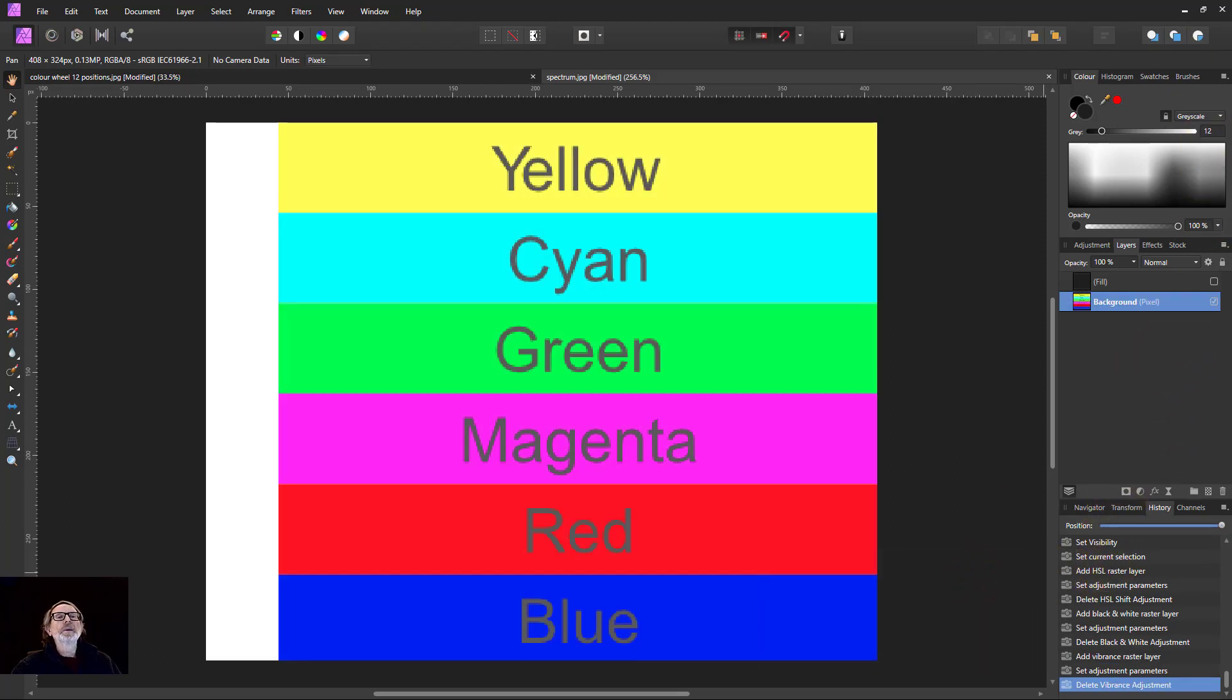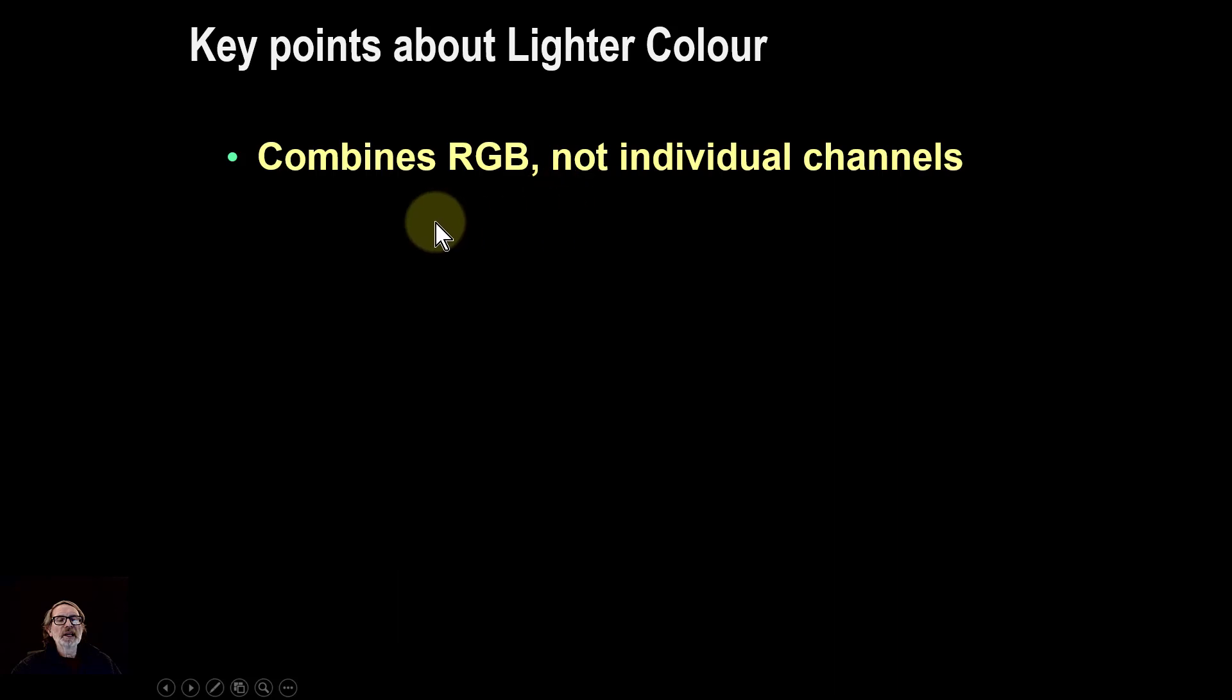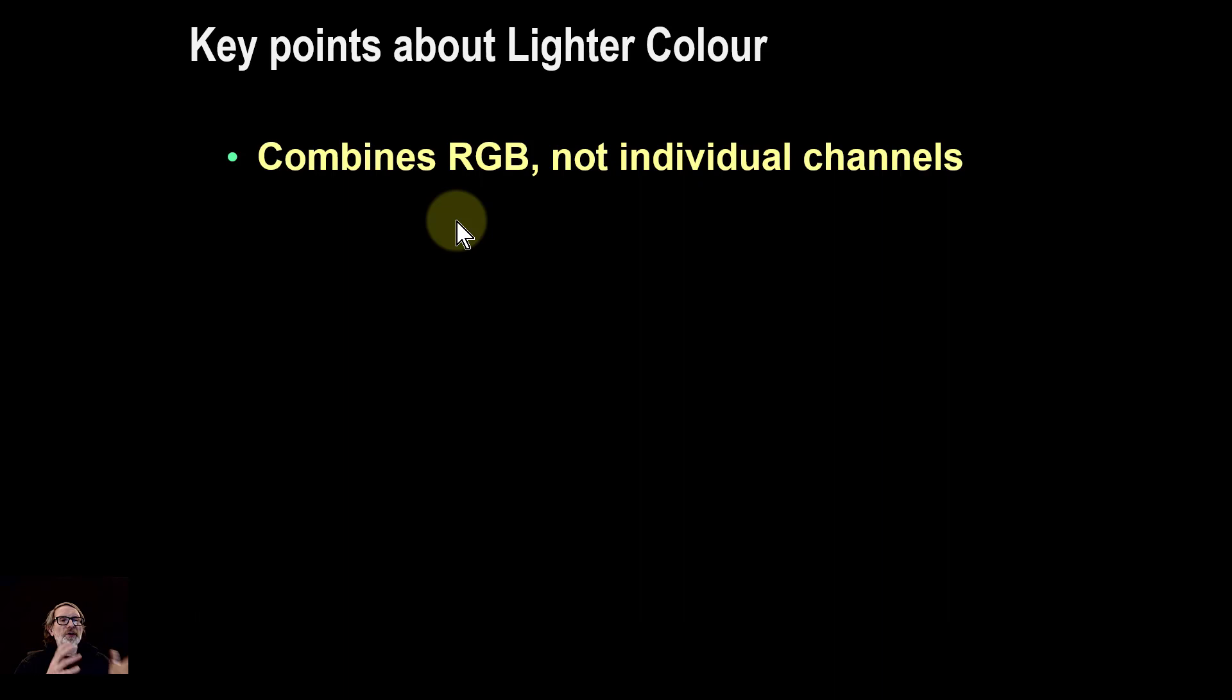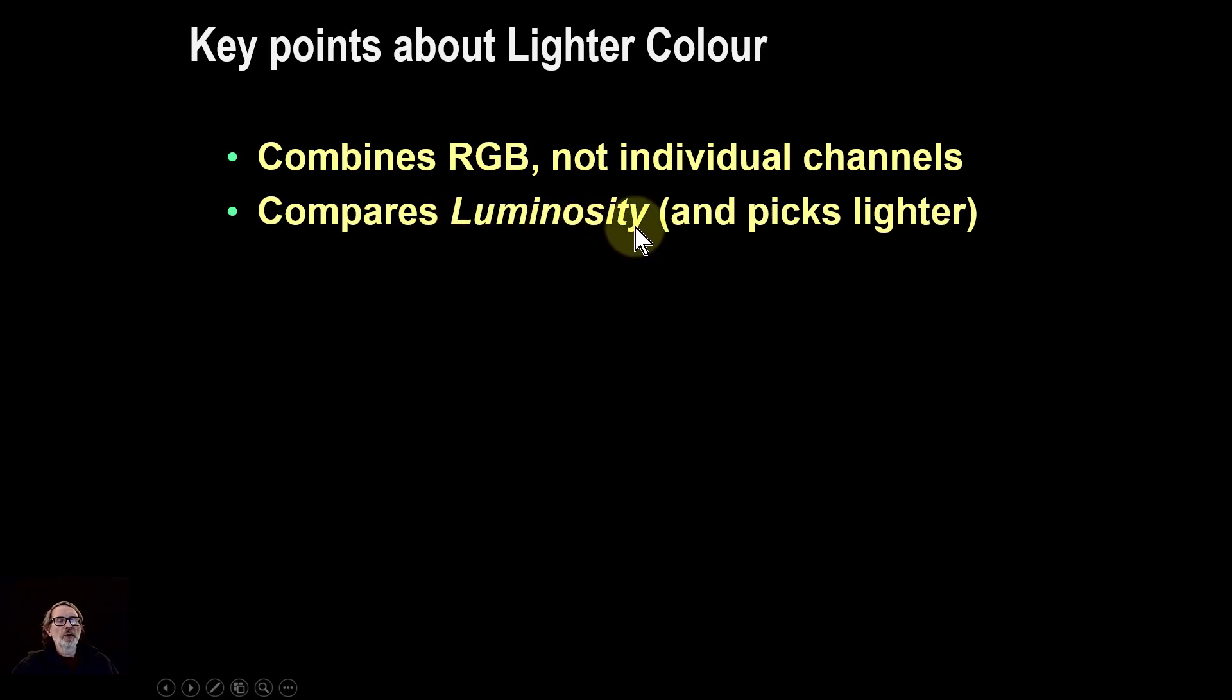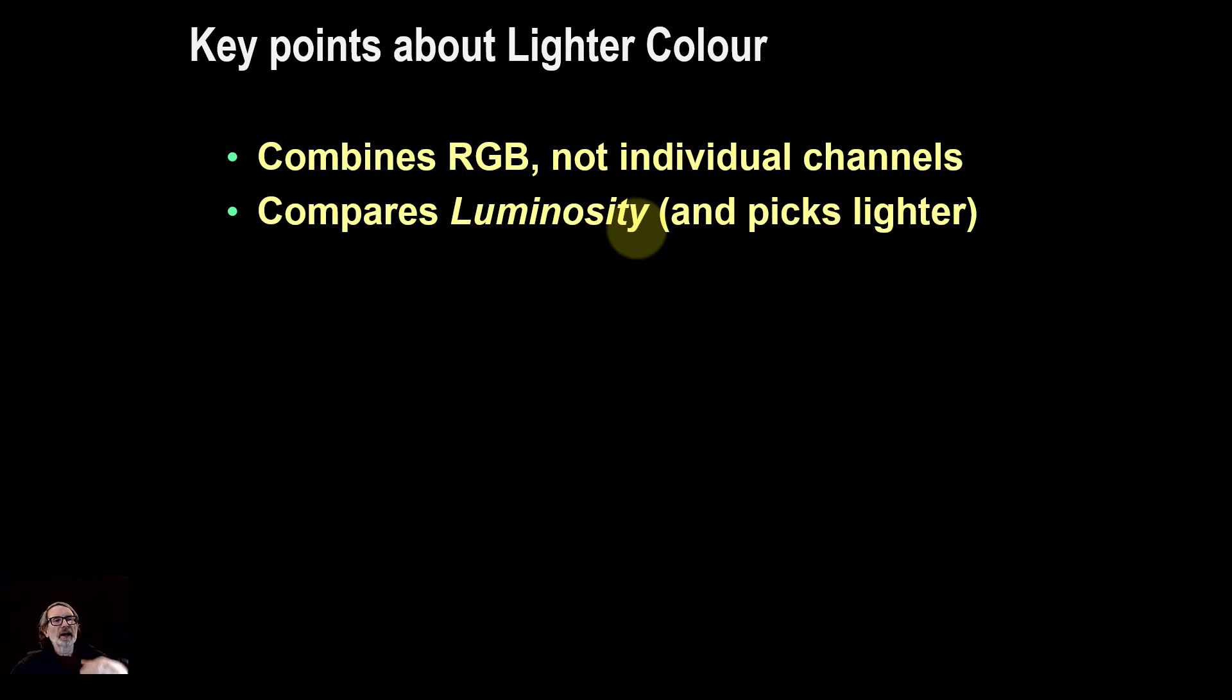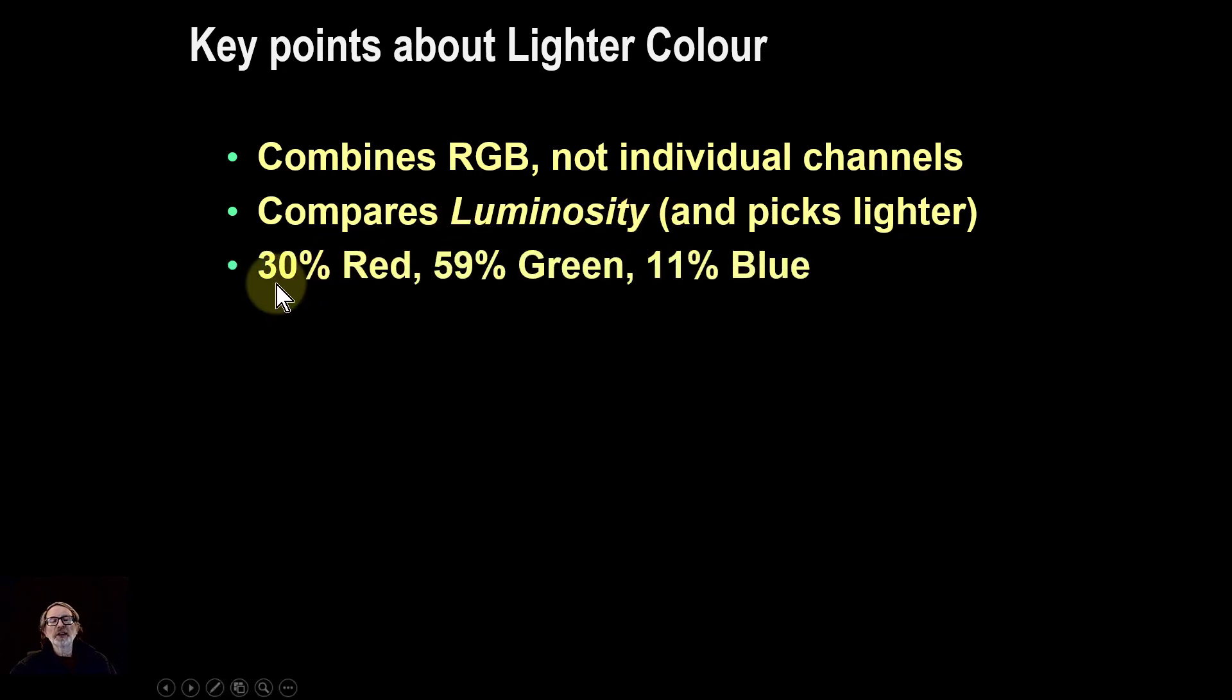So overall then, key points about this: it combines red, green, and blue before it does the comparison, so it's not working individually on the channels of red, green, and blue. It compares luminosity or lightness and picks the lighter version from the bottom base layer and the upper blend layer. And it calculates this luminosity as taking 30 percent of the red, 59 percent of the green, and 11 percent of the blue.